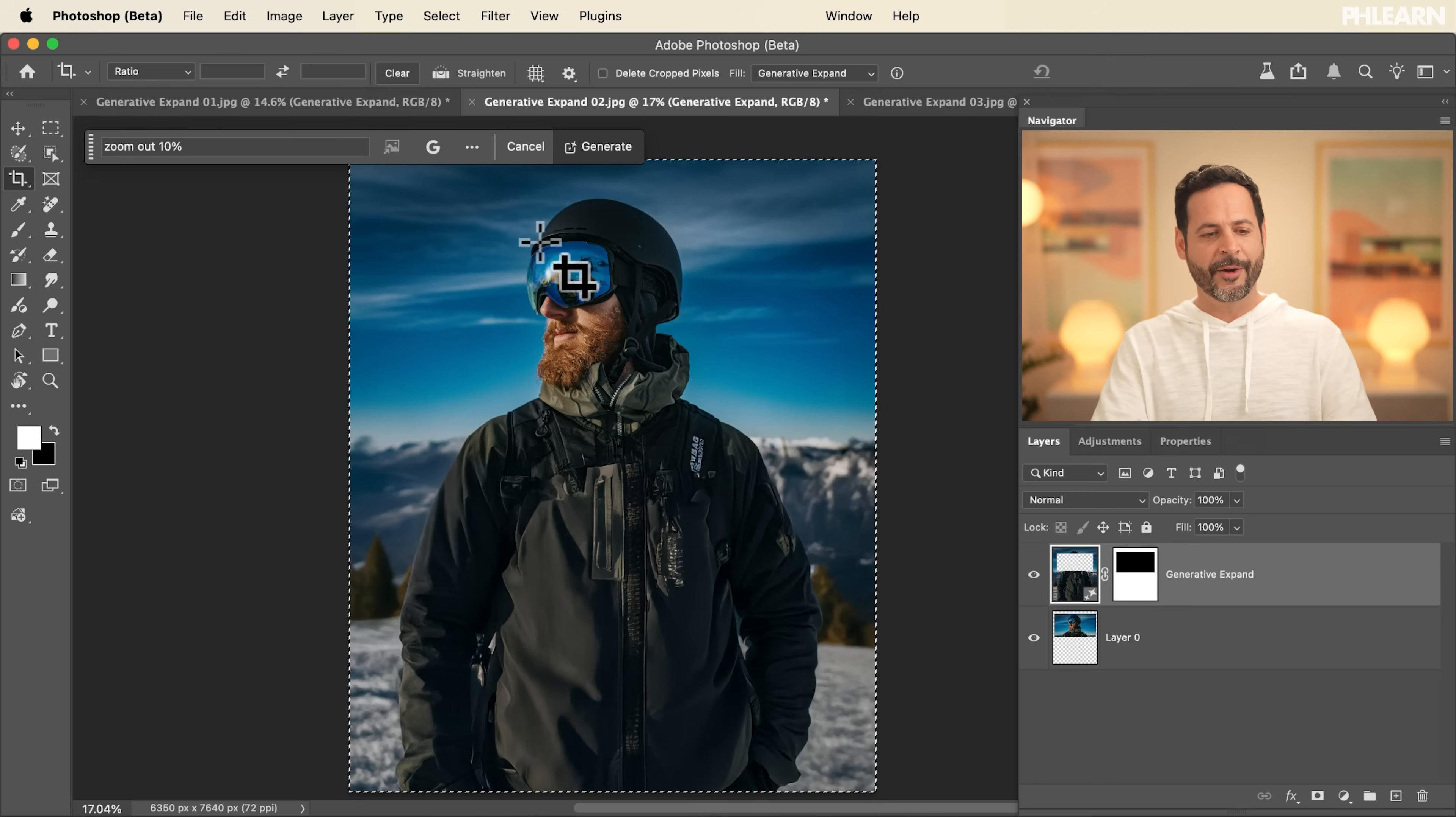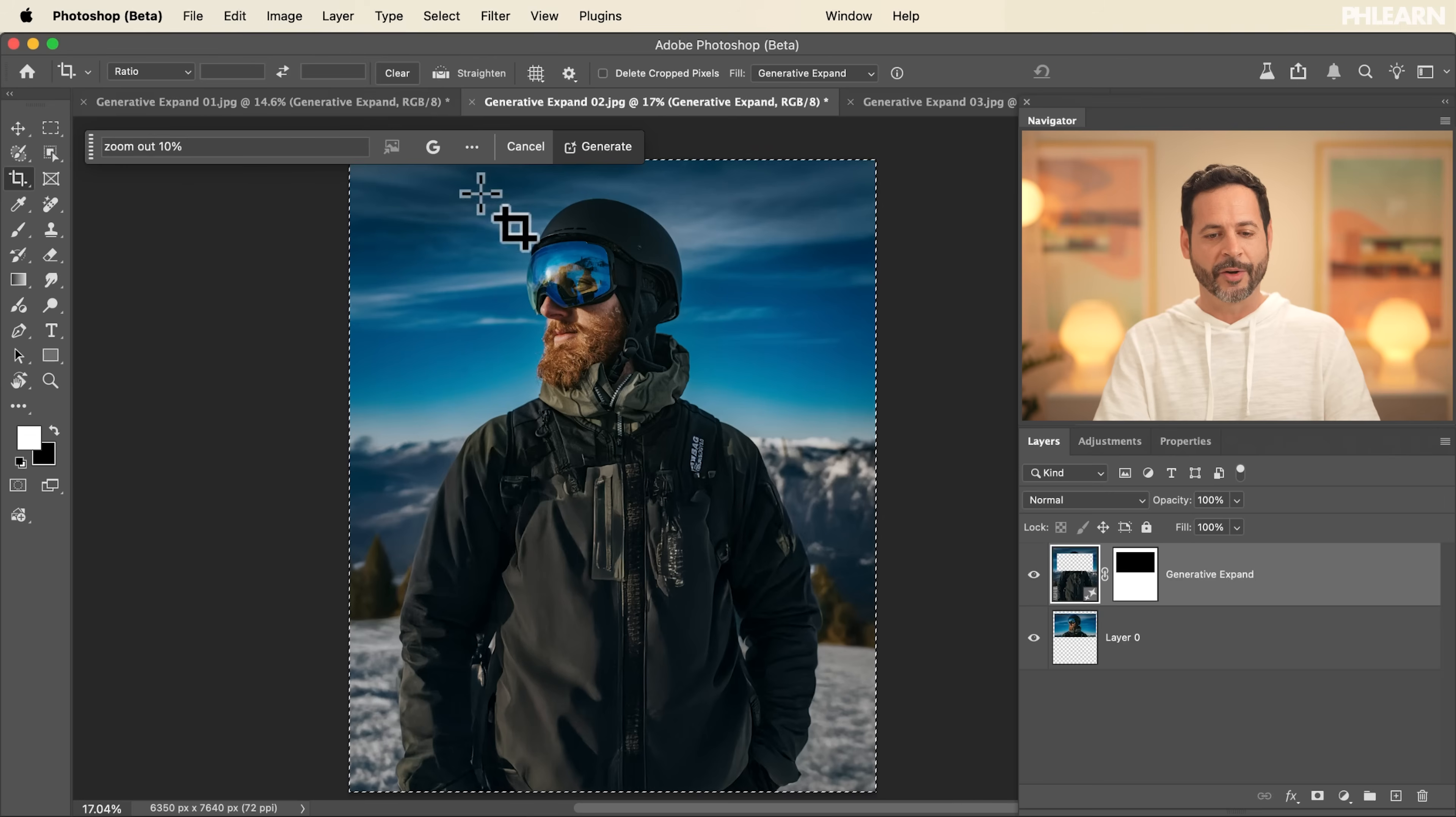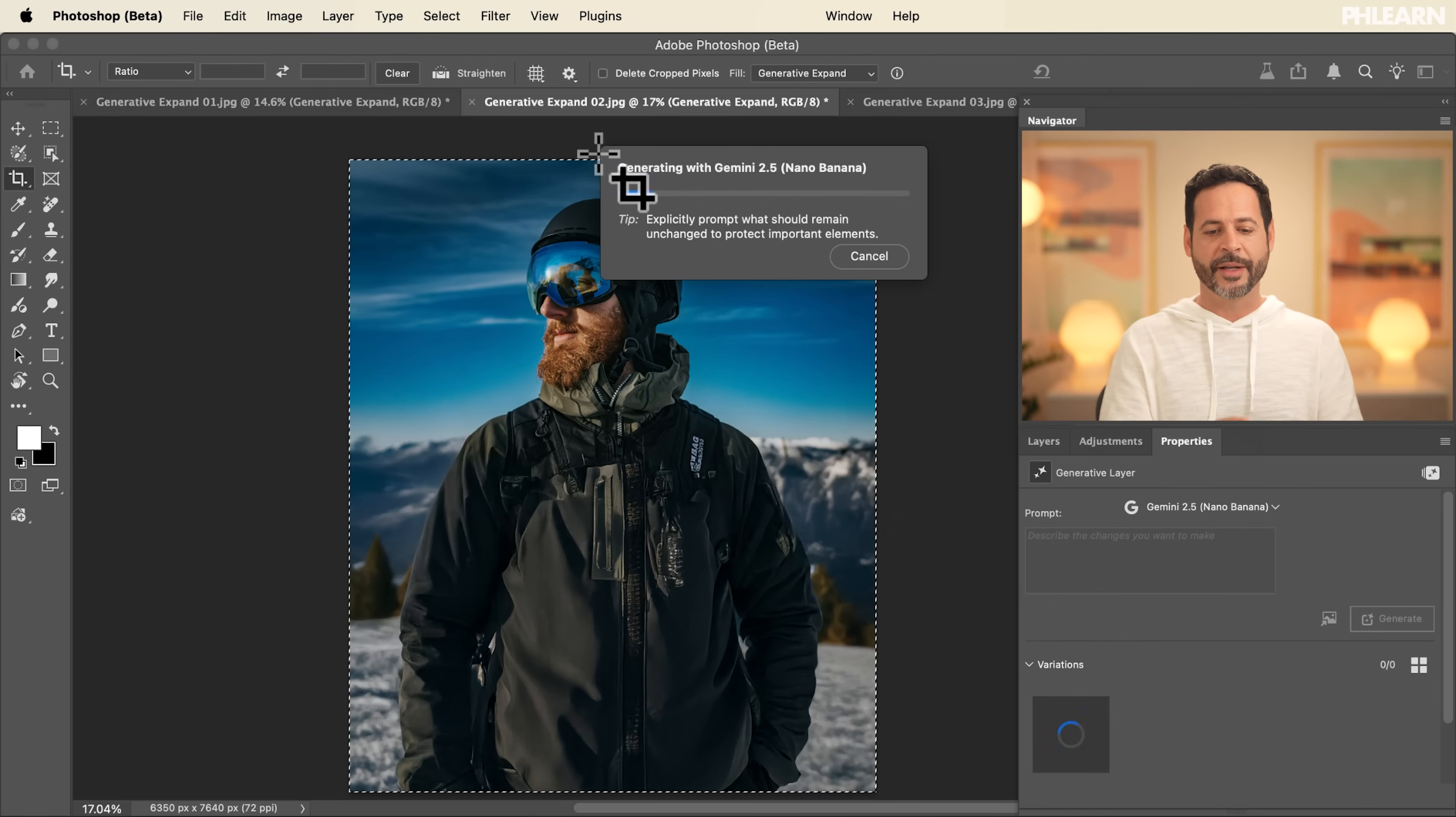So we started off using Generative Fill with Firefly Image Model 3, but now I'm just going to say, hey, zoom out a little bit and then click on Generate. So it's going to convert my results from Firefly Image Model 3 to Nano Banana.